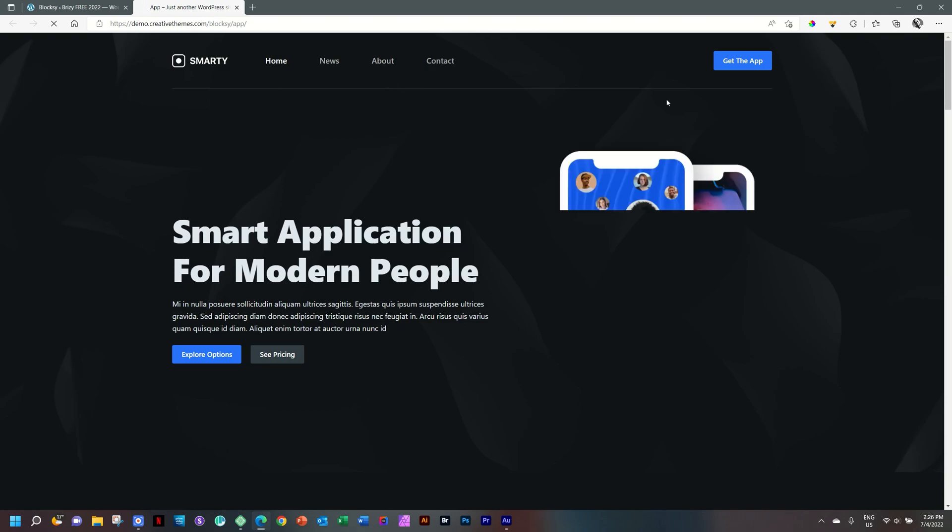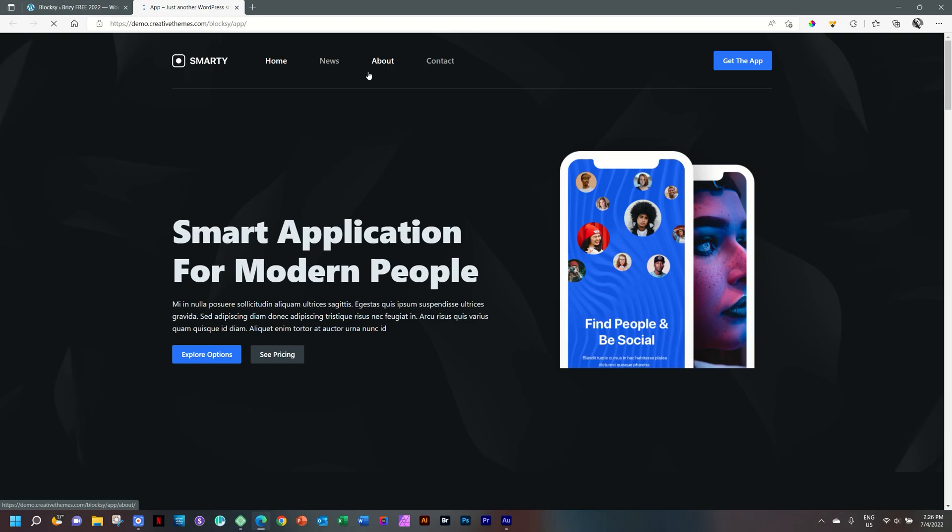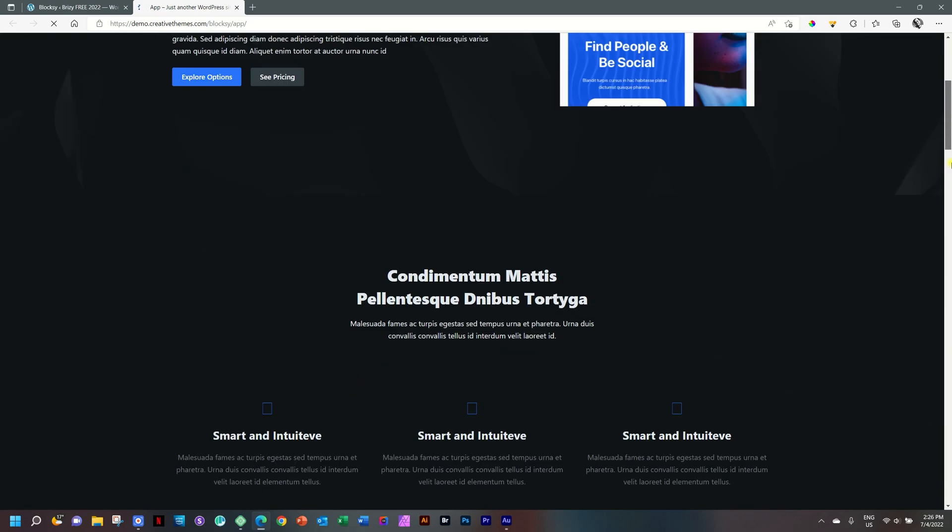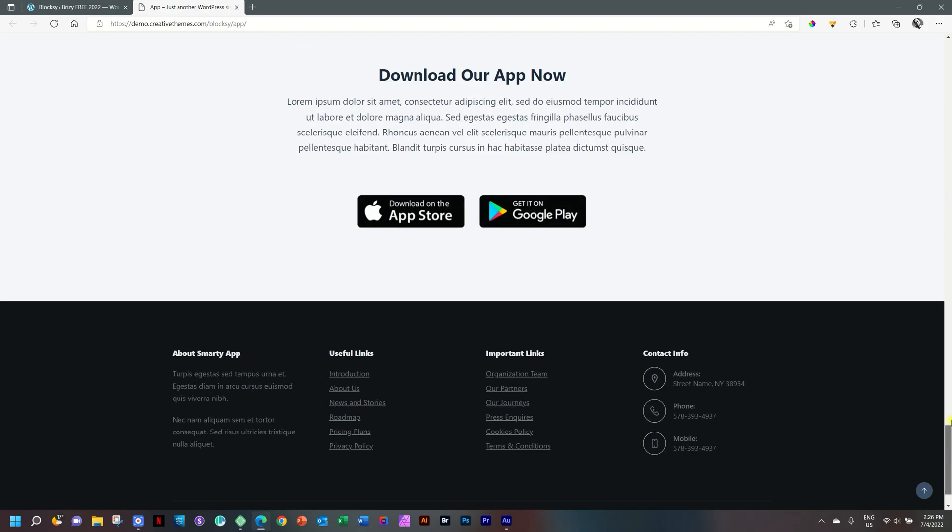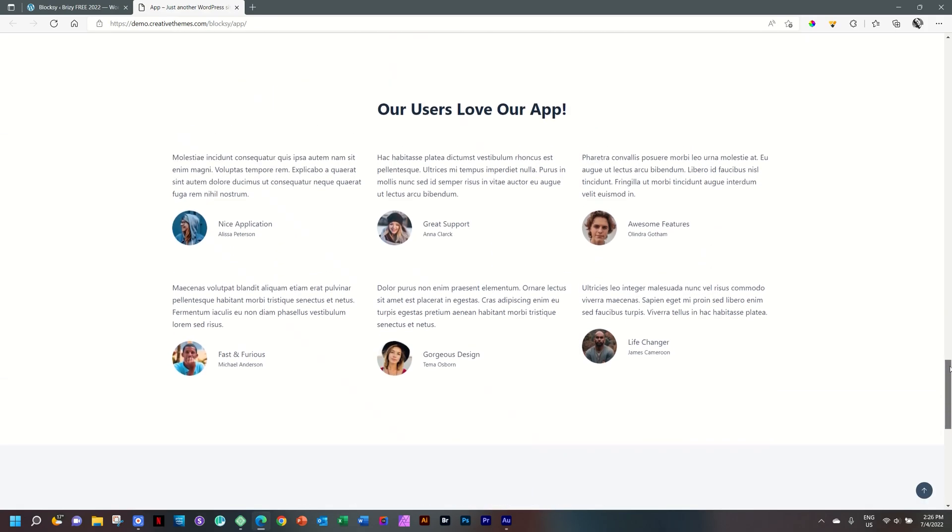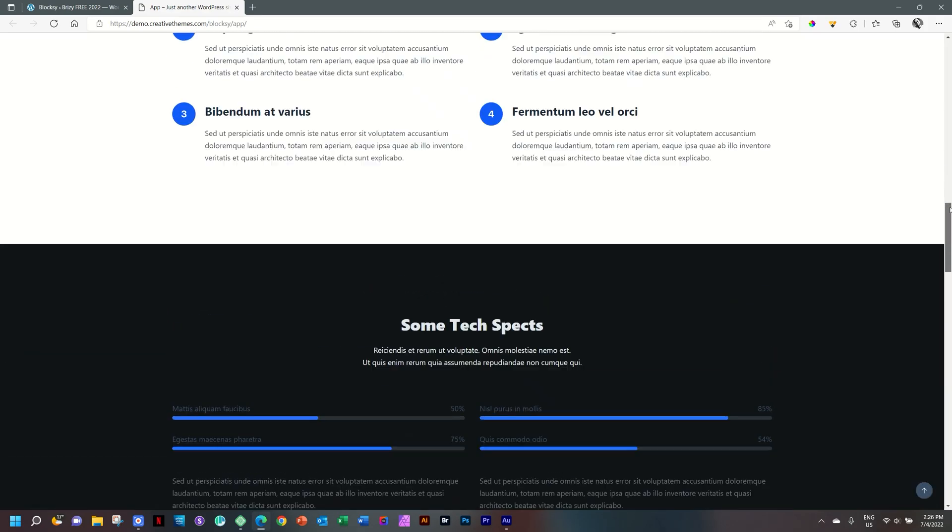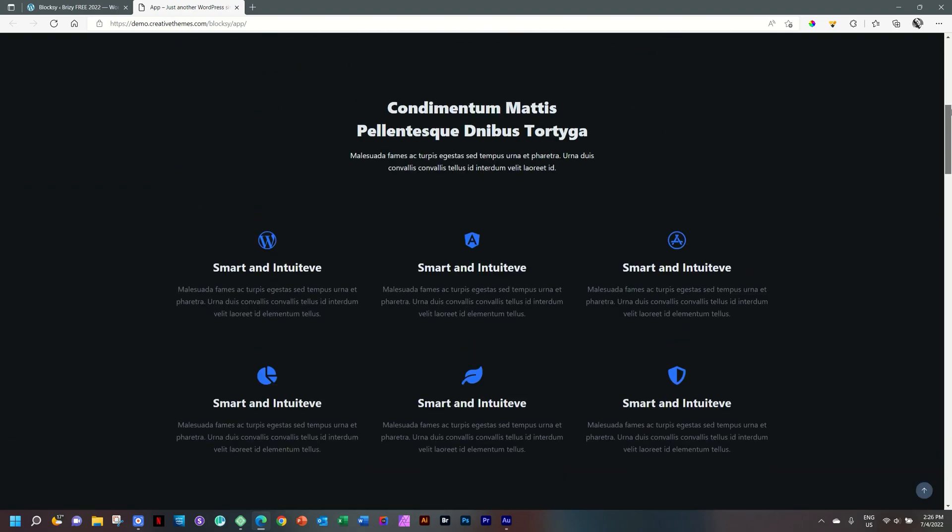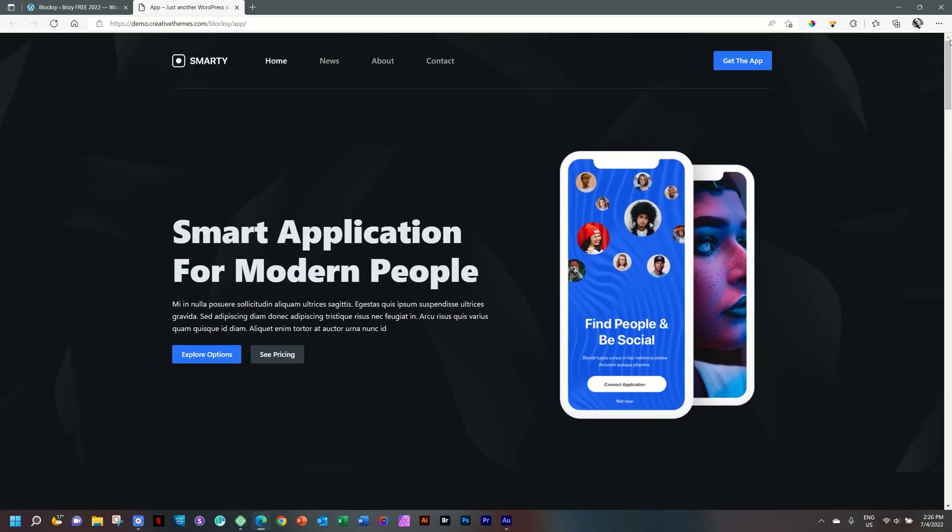Everything here at the top, this header, this is done with Bloxy. That's the purpose of a theme. If you scroll all the way to the bottom, this footer, that's Bloxy again. But the rest on this page, that is our good friend Brizzy, which is going to make us very happy. And I'm going to show you how we're going to build out our site with Brizzy.